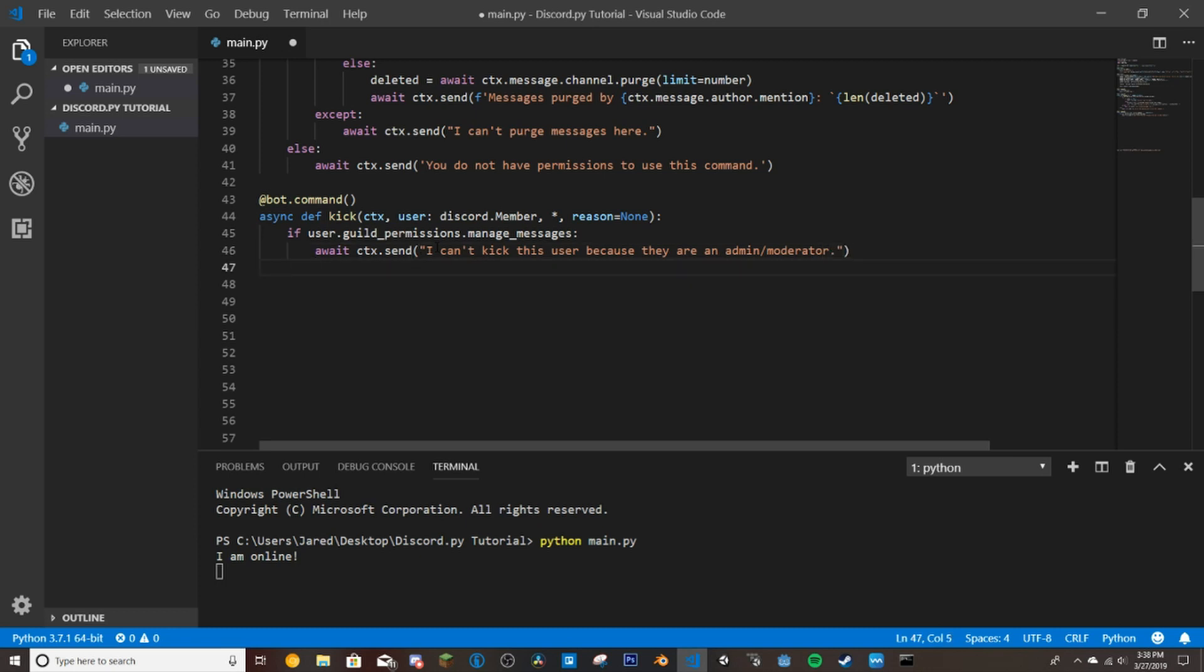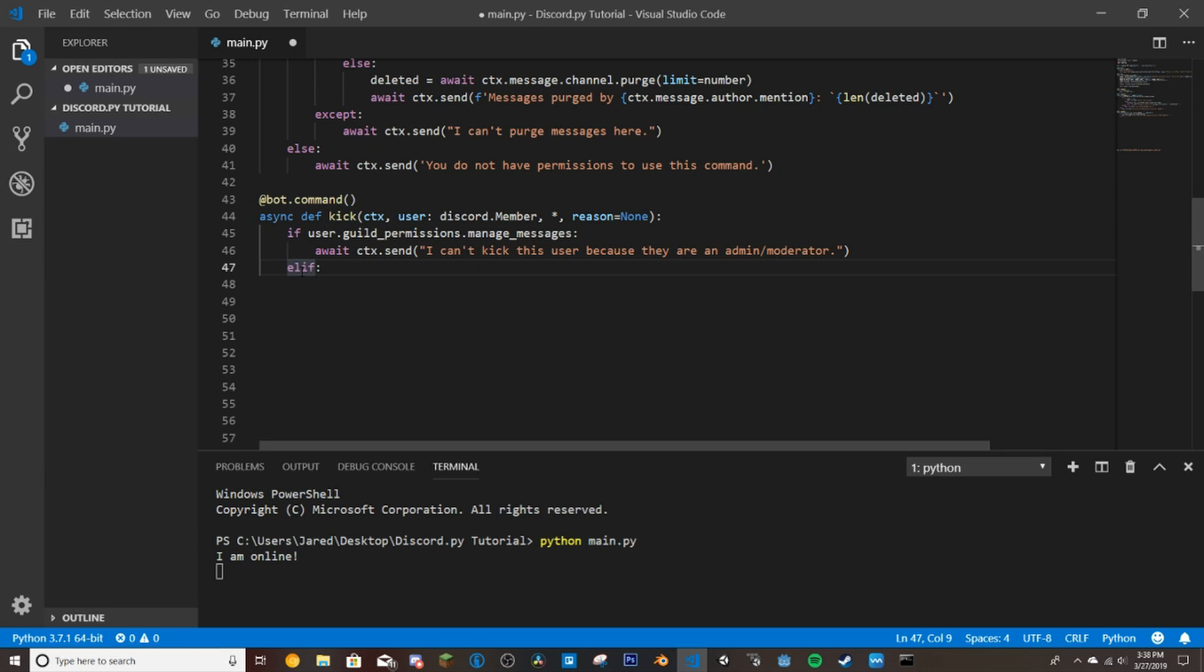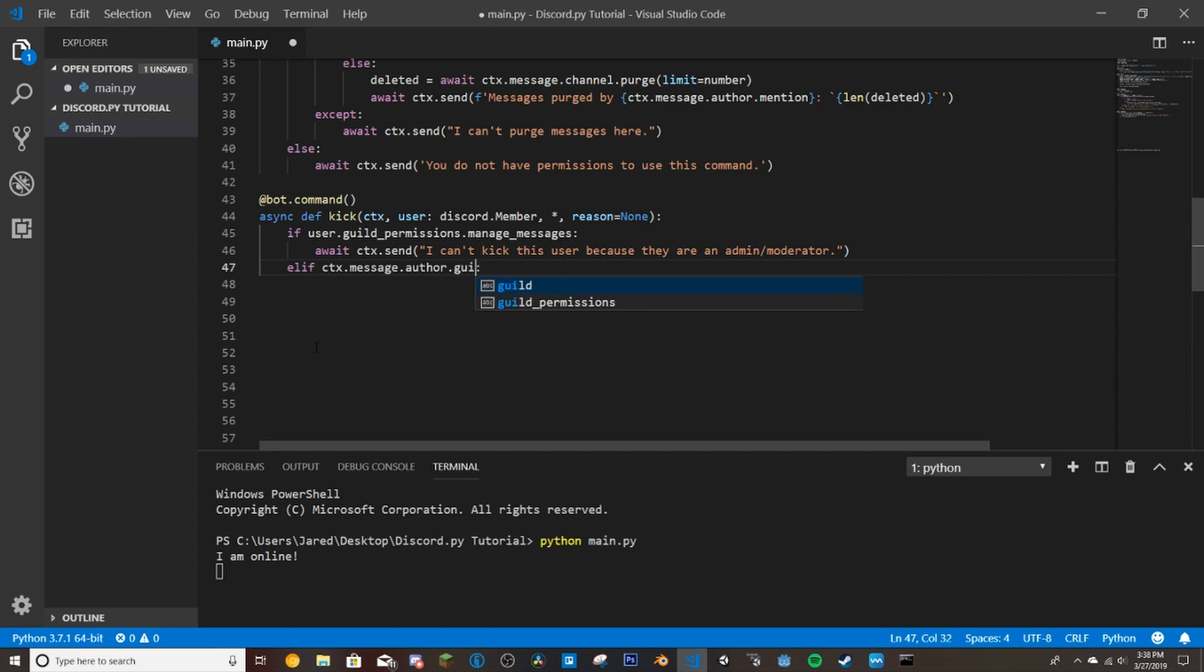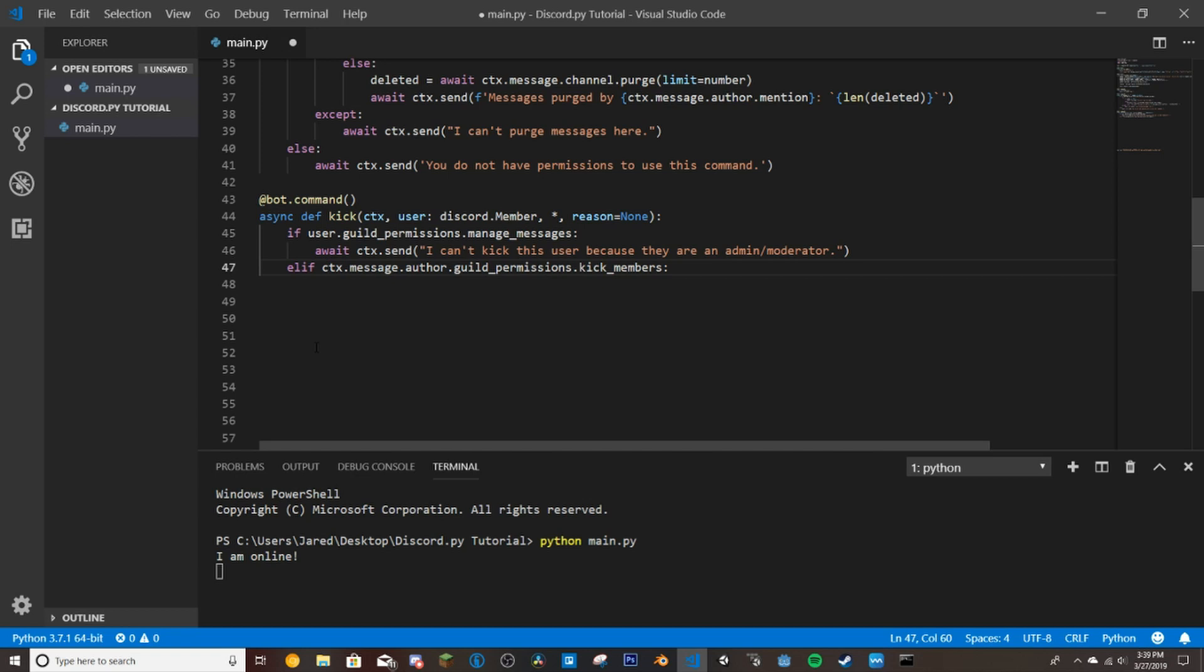So now if we do elif, so that's if it's another if statement but it's also else. So if it's not this but it is this we'll check as well, ctx.message.author.guild permissions and then we'll do the permission.kick members. So this checks if they have the permission to kick anybody from the Discord because we don't want just somebody that only has permissions to manage messages to be able to kick people from the Discord or we don't want just normal users to be able to kick people from the Discord.